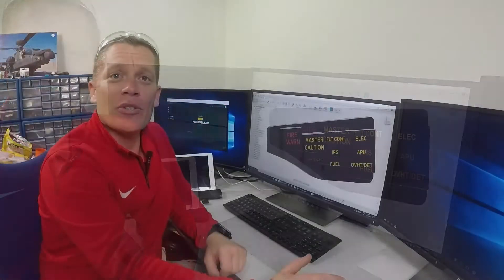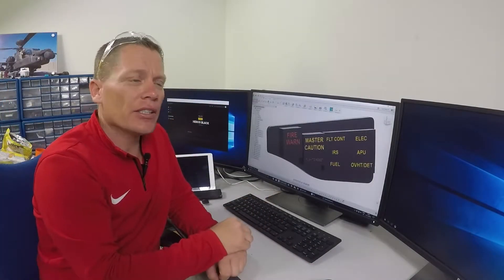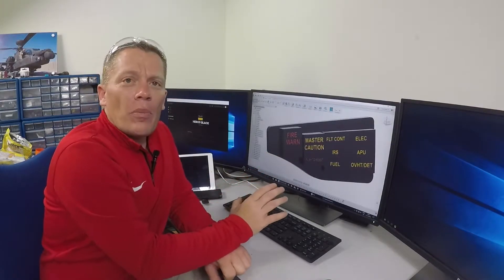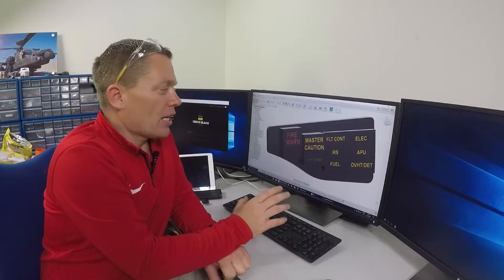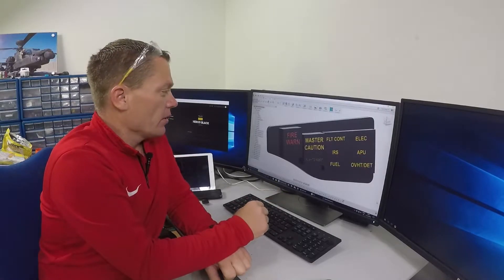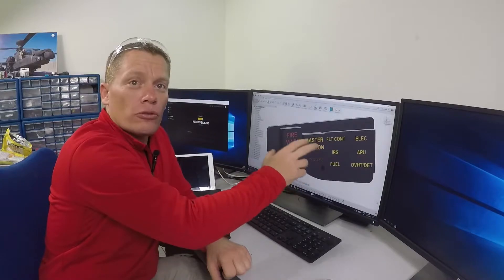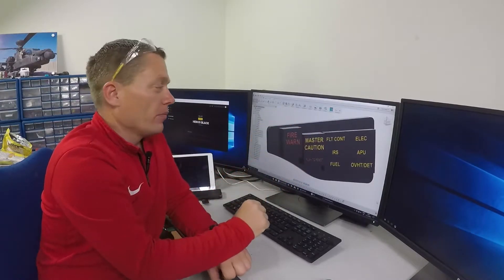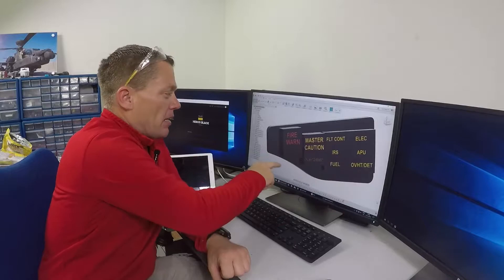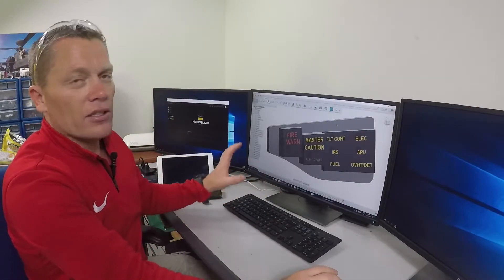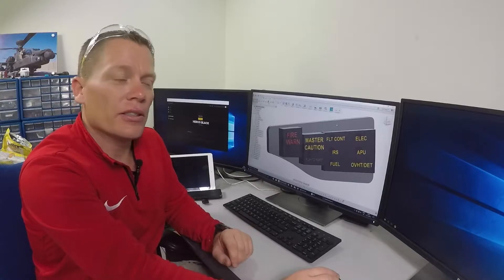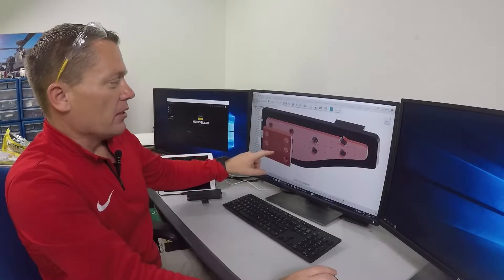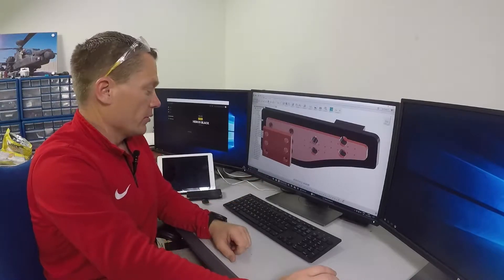If we take a look at my Fusion 360 design, we can see the three captions indicated here. They are based on the captions supplied by cockpit sim parts. I have measured them, drawn them up, and then built the assembly around them. The back panel here, the big panel at the back, is designed specifically to fit my glare shields that are already designed.